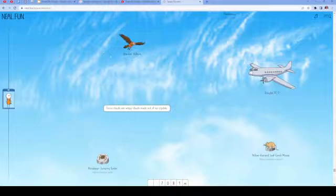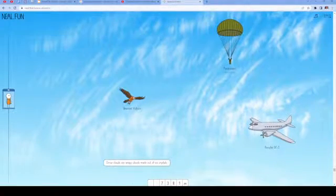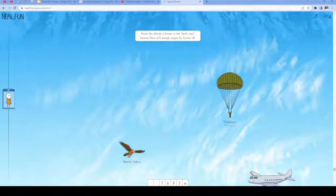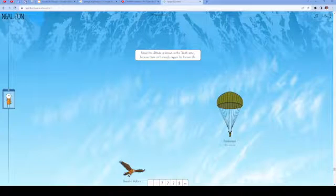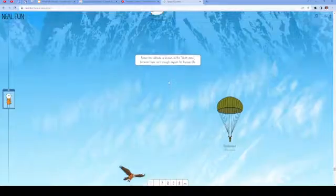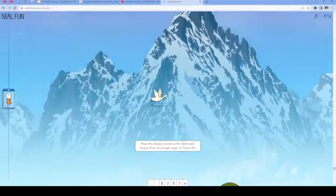Another plane, a bearded vulture, and a paratrooper max altitude. Above this altitude is known as the Death Zone, because there isn't enough oxygen for human life. Interesting.